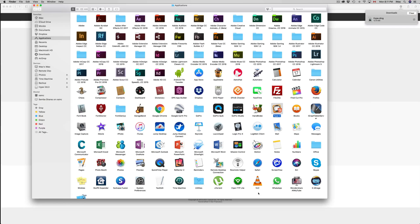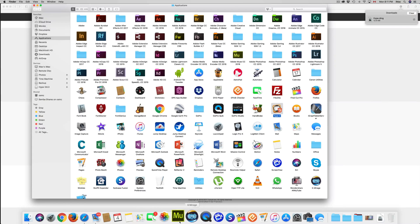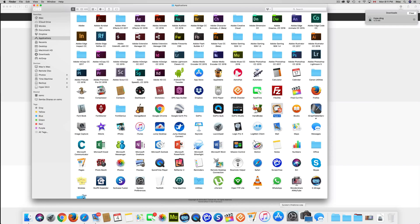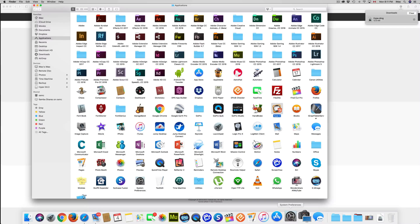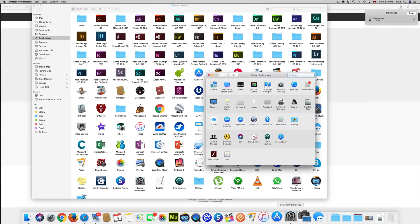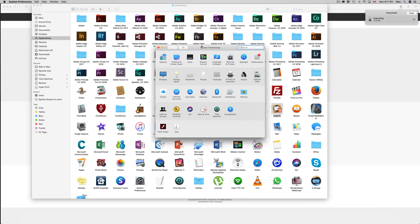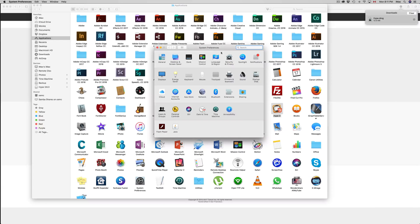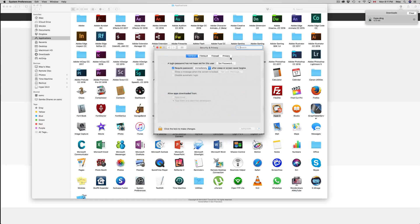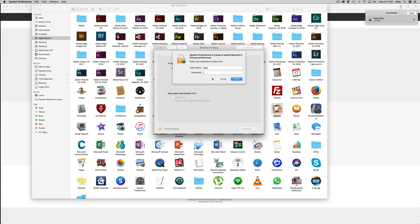Let's say you have a problem actually installing and it's not letting you. Just go right into here, system preferences. Under system preferences, you'll see security and privacy. Let's open this up and put in your password.